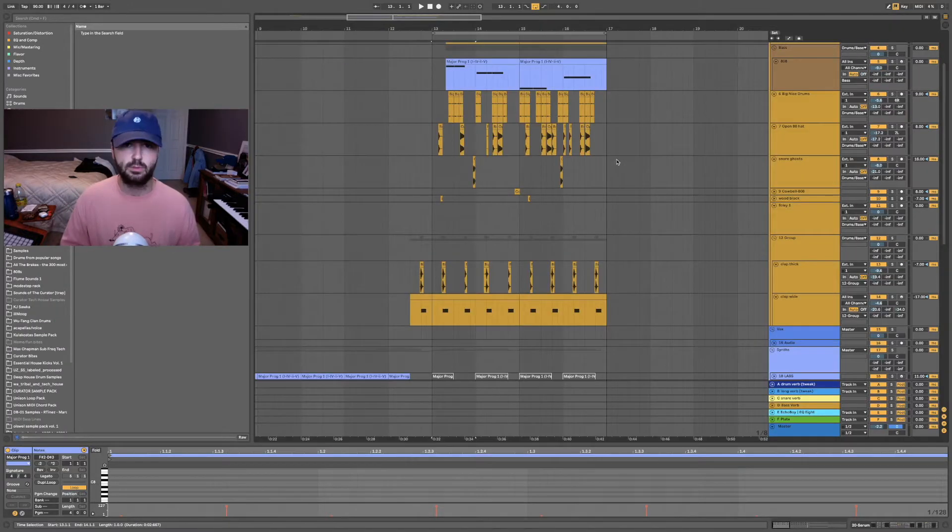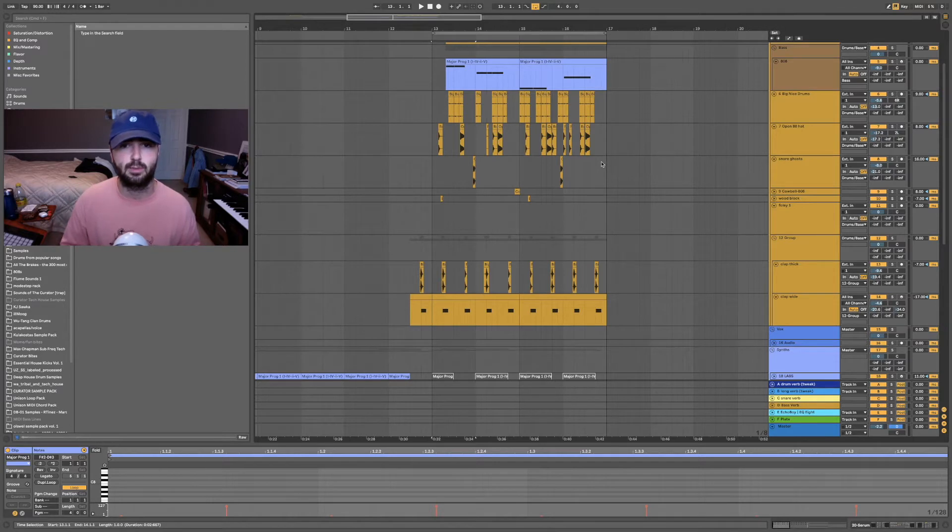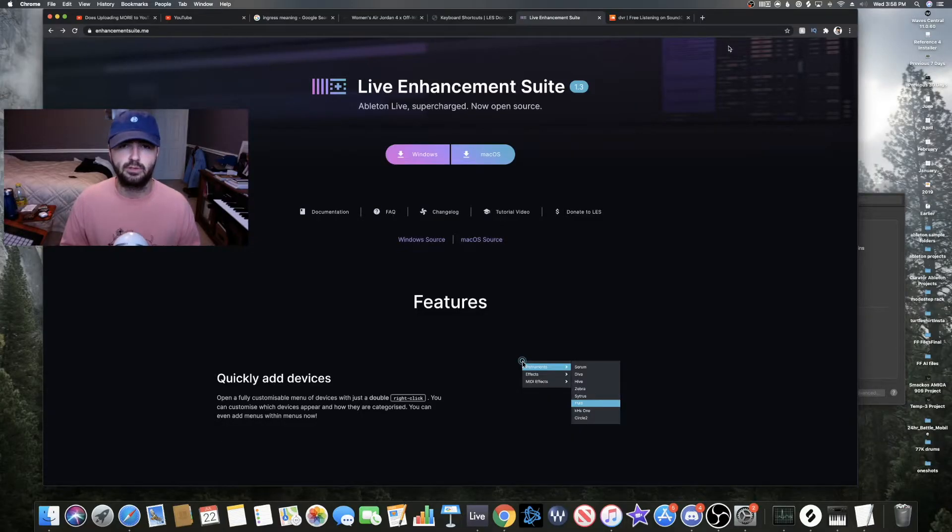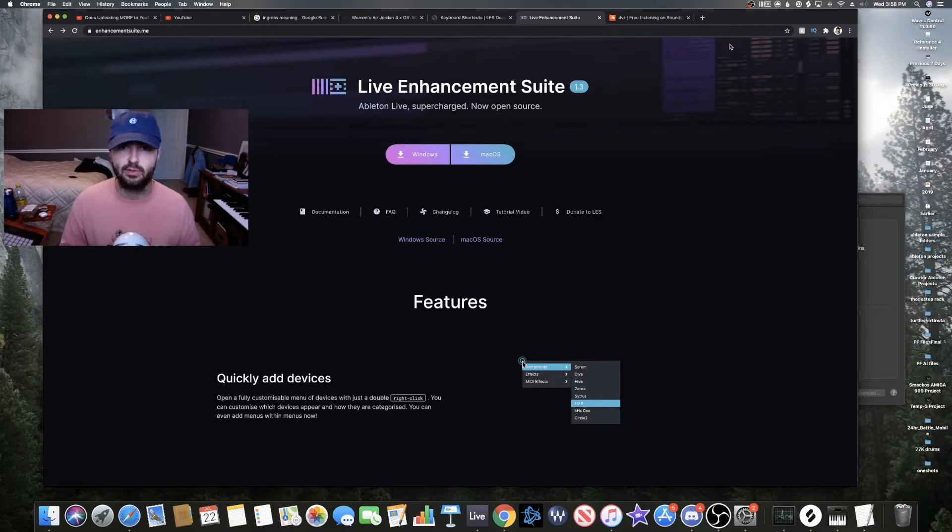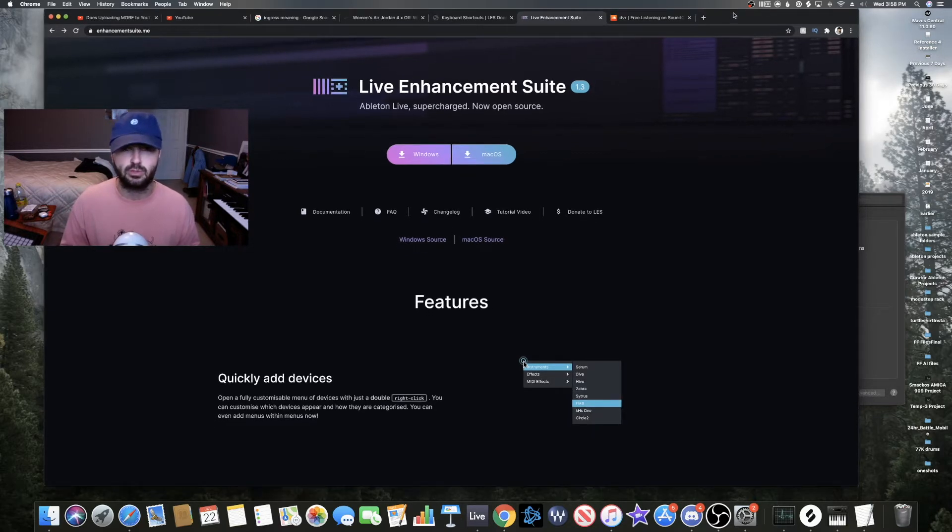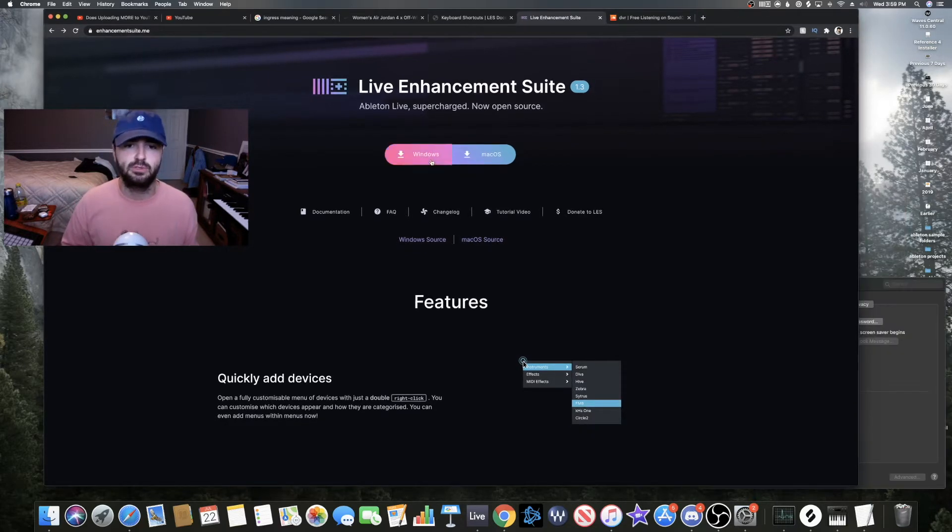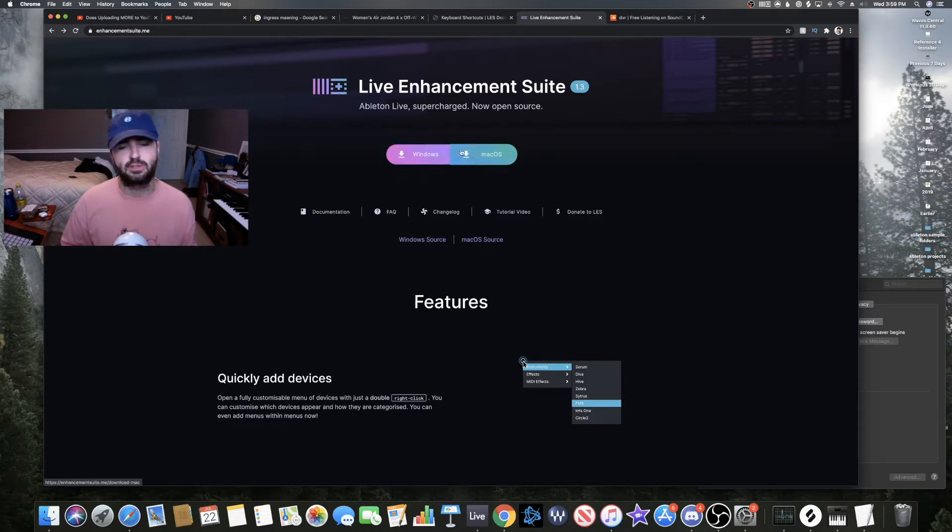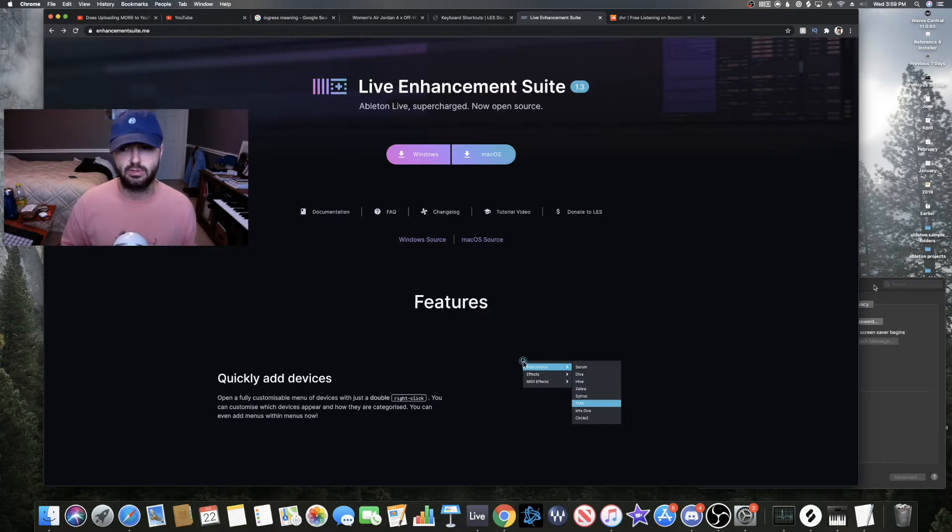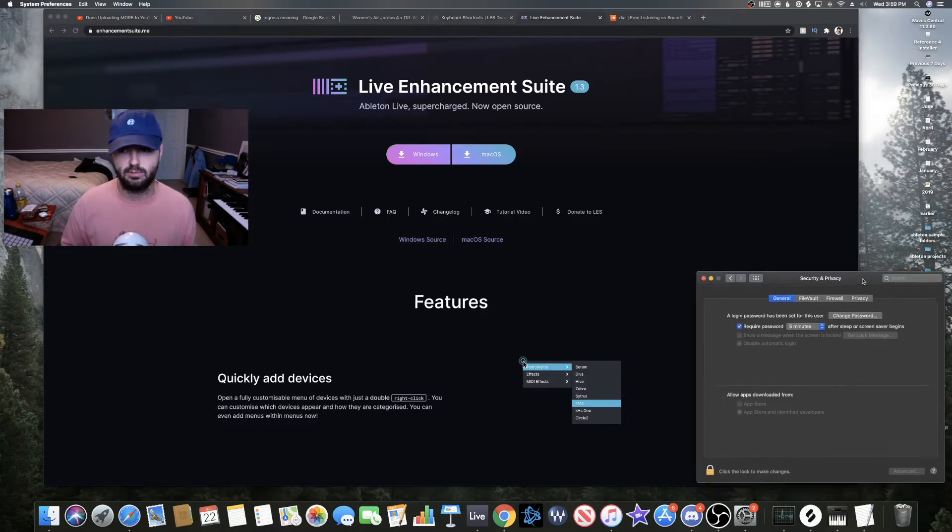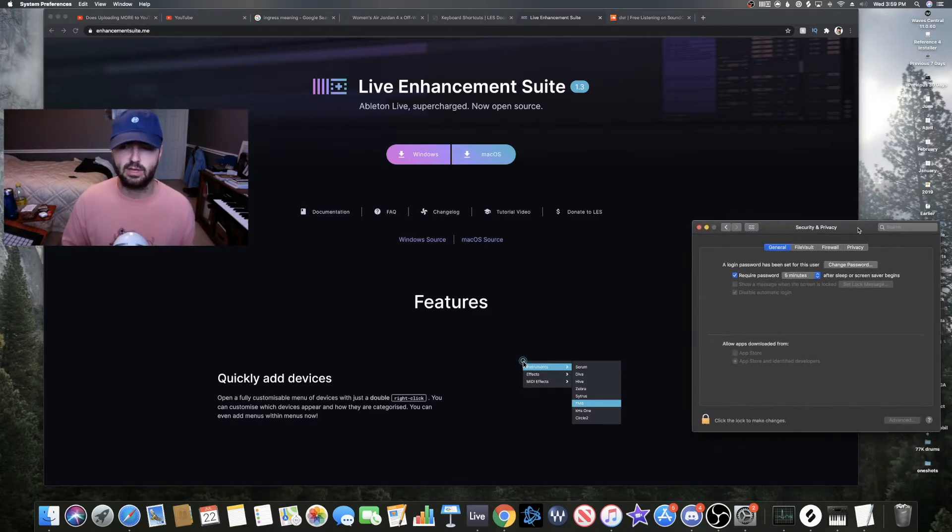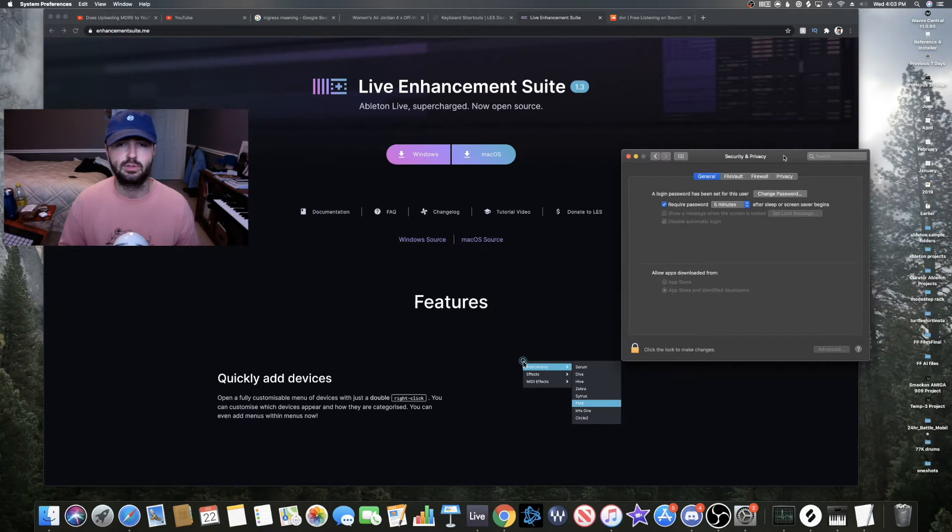So before we get back into practical uses of LES, let's talk about how to get it up and running on your computer. Here's your first step which is the download link, which I'll put right in the description for you lazy folk. Once you've selected the download link that corresponds to your operating system, you're probably going to need to allow your computer to install it because of the security settings.